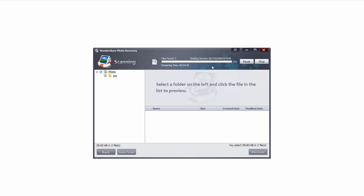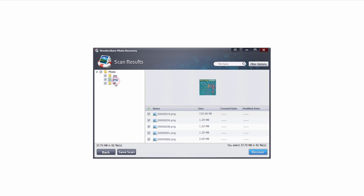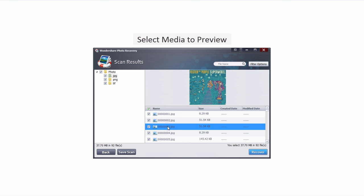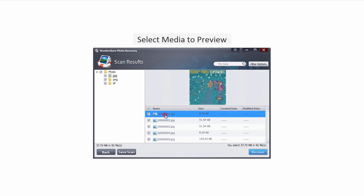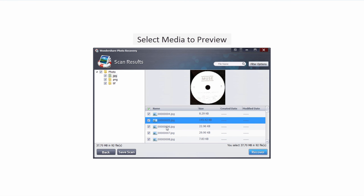Once the scan is complete it's going to bring up all of the files it's found organized into these nice folders by format. The nice thing about photo recovery is I can actually click on any of these images that it's brought up and it will preview them for me. So I can click on them and make sure it's the one I want.